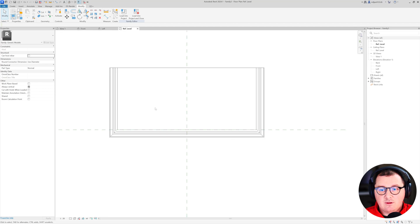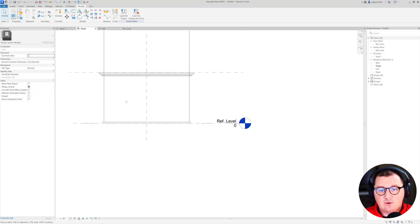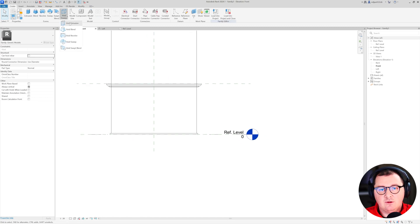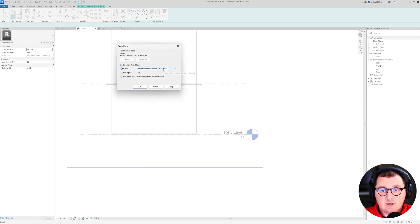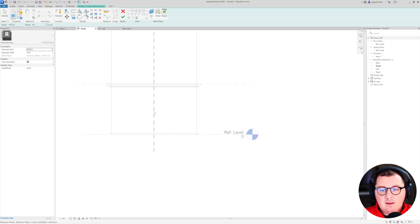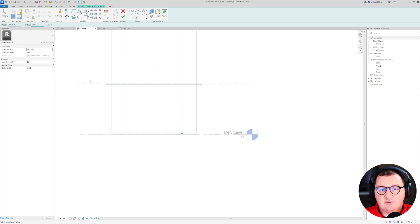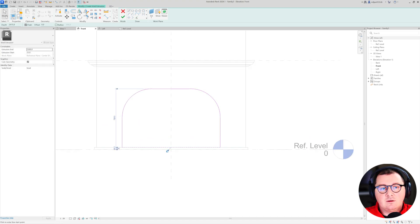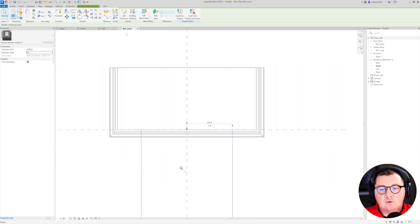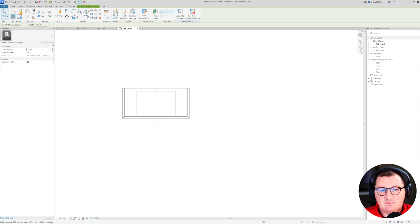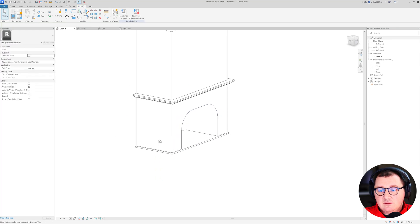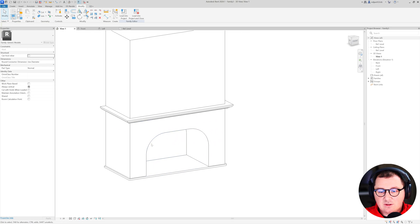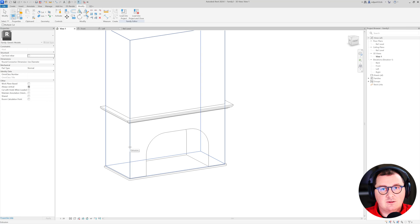I have to make two more things for this one. First, create the opening — so I'm going to go to Create Void Forms, then Void Extrusion. Check the reference plane. I'm going to make it 300 on the side, maybe 350 from the reference plane, and also create this as a radius of 350. Start at zero, go to the reference plane, and drag this to the back to 750. You can see how nicely it's cutting our geometry. If it's not cutting in your model, just take the Cut tool and then cut the solid and the void form.